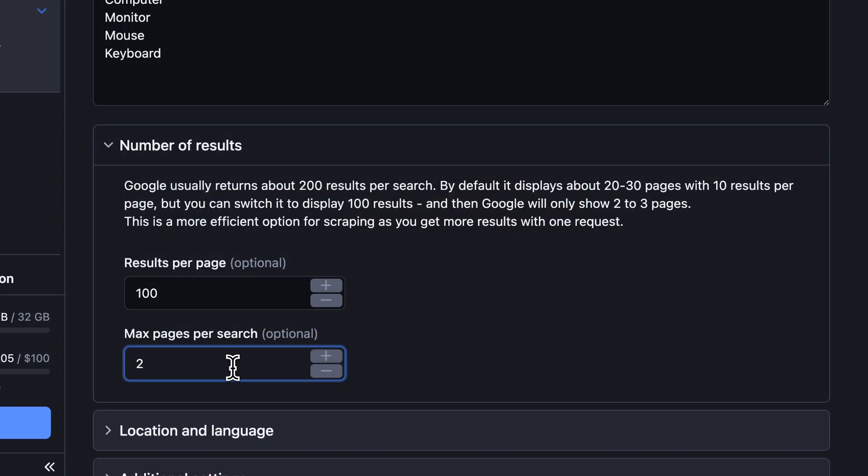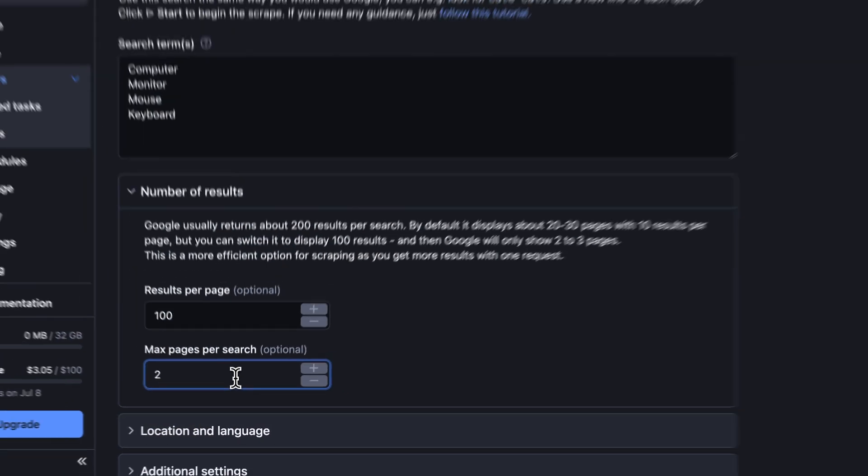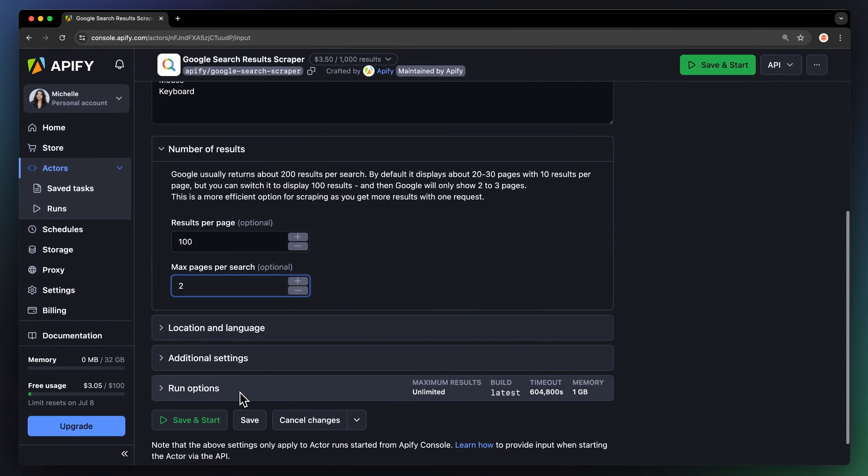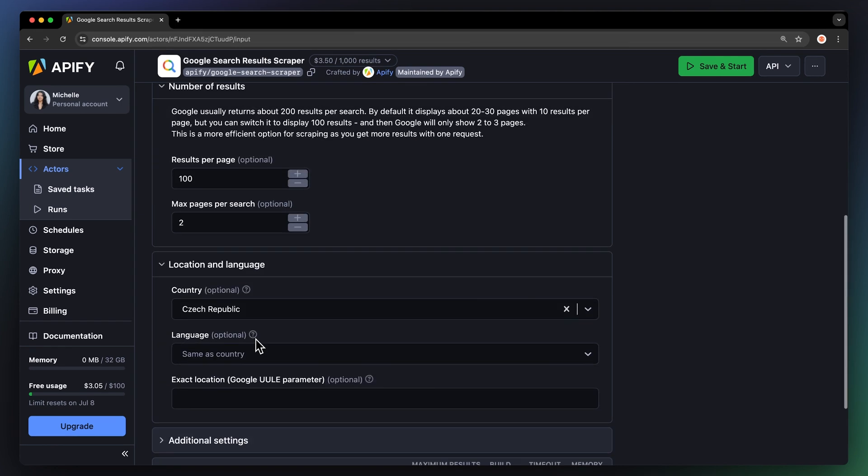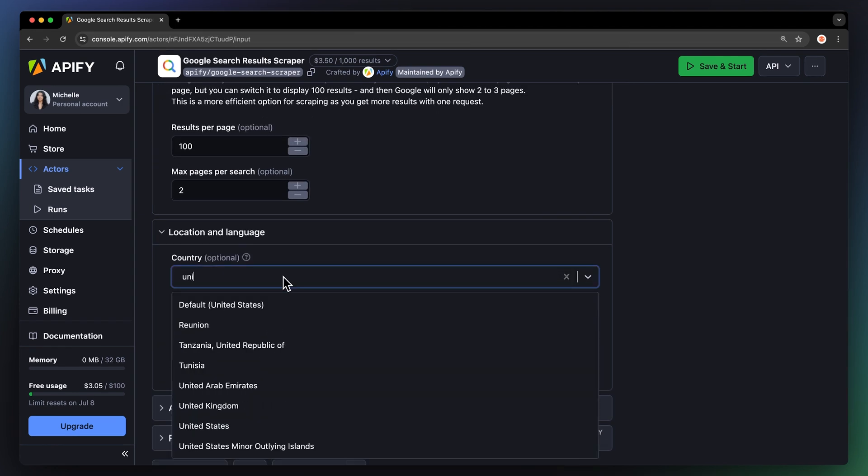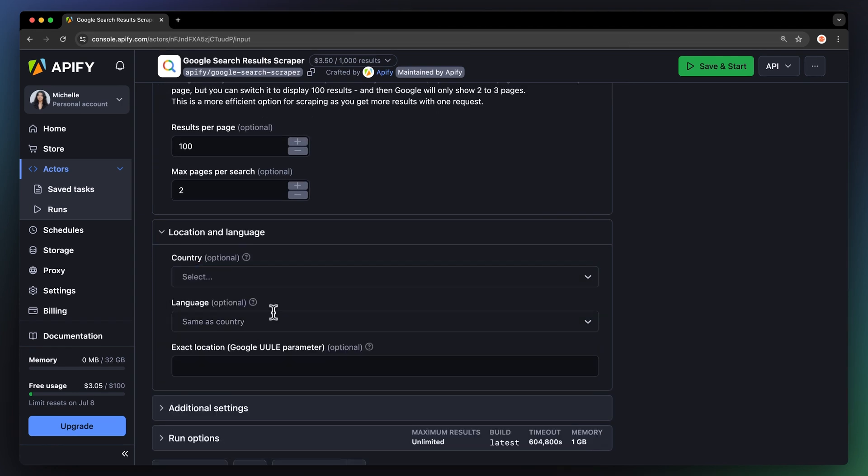Next, location and language. Here, we can scrape Google domains from various countries. We're going to choose the US as a domain and English as a language.